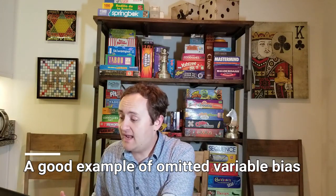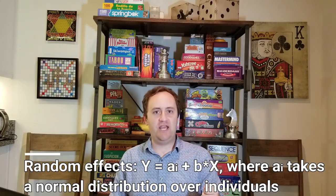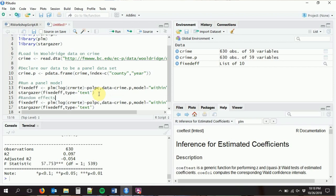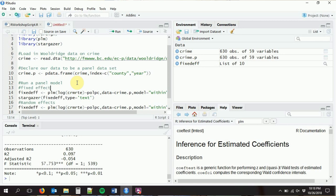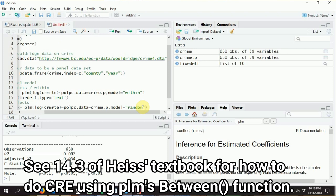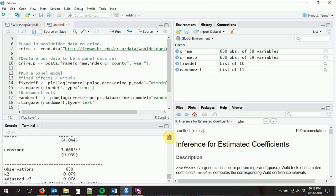Let's also do a random effects model — another common one you might run. Random effects basically says that each individual county has a different intercept, but instead of letting it be whatever it wants (as with fixed effects), we say it follows a normal distribution. The code is the exact same — all we do is change the model type to 'random'.